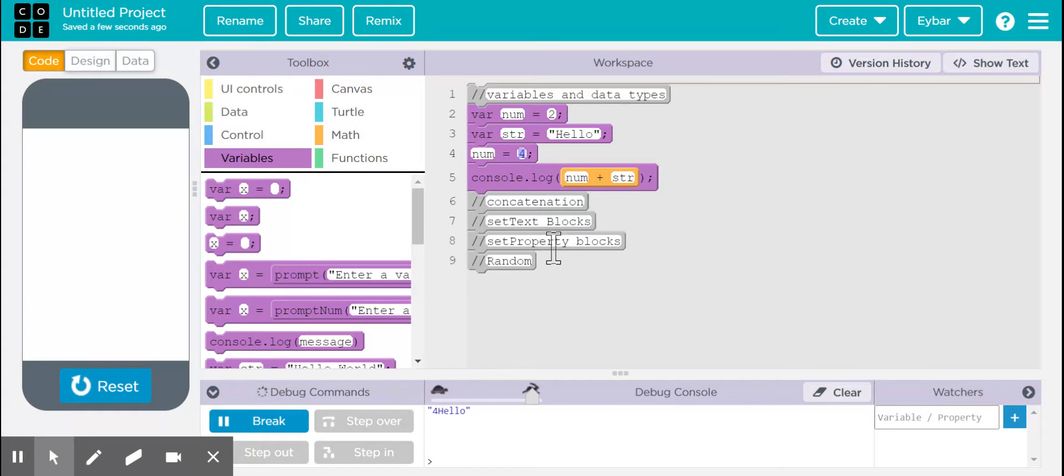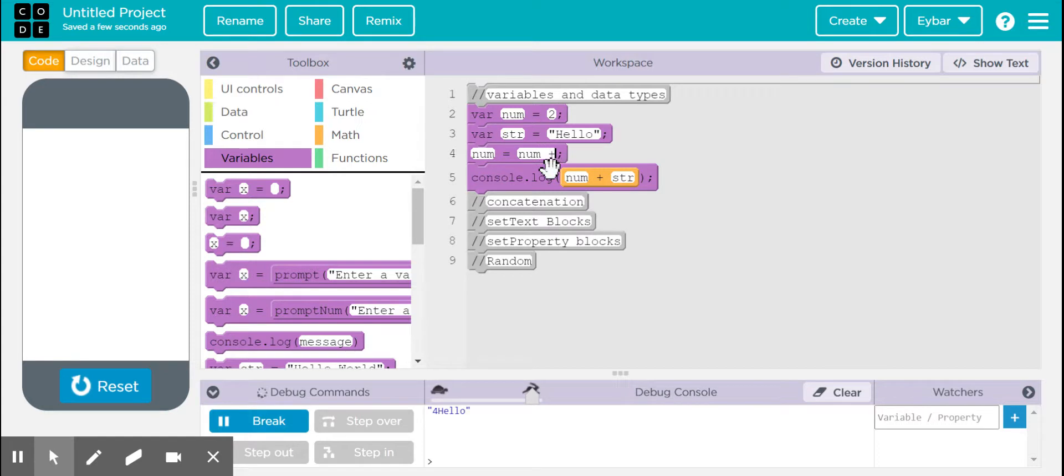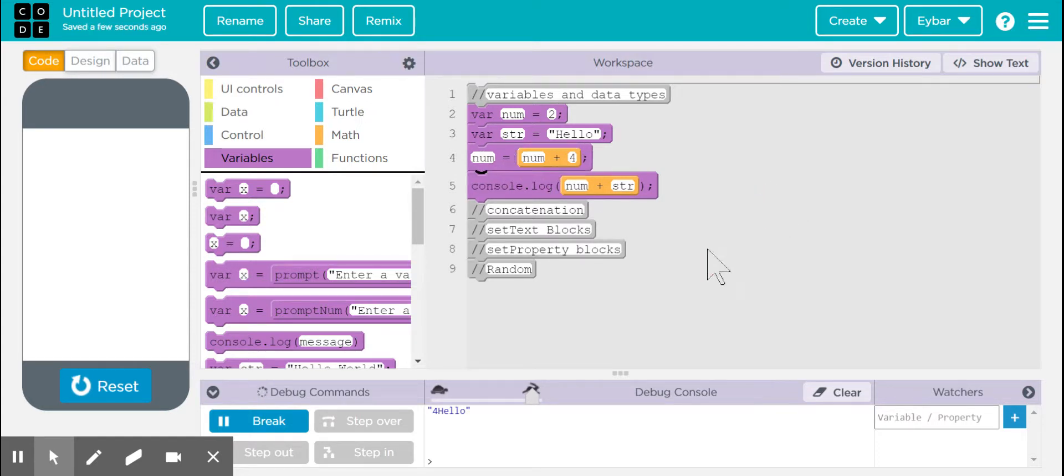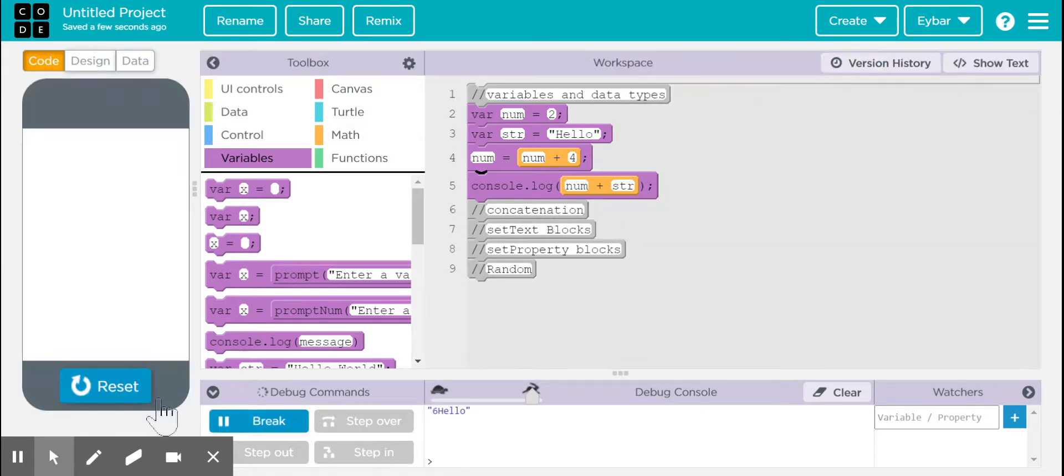And then we can also update it a different way. So we can get the previous value of num, which is two, and give it a plus four. So this should give us a value of six, and here we should see six hello. There you go.